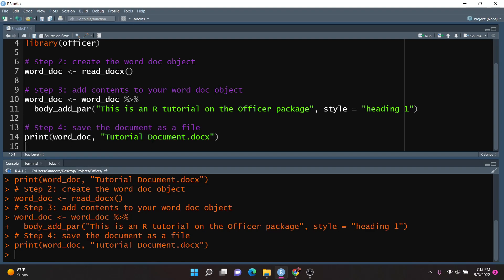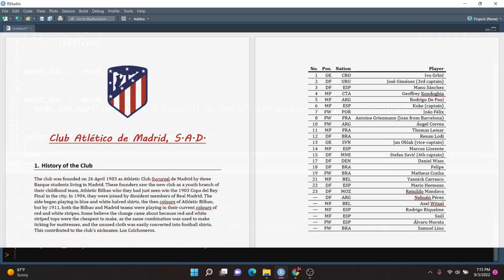Let's move to a more complex approach. In the next example, I want to create a two-page document consisting of information about my favorite club, Club Atletico de Madrid. On the first page, I want to include the logo of the team, a fancy title, and some history on the club. Then on the second page, I want to include a table consisting of all the players on the roster. Let's go and show you how to do that.